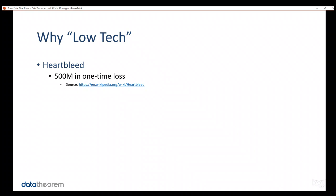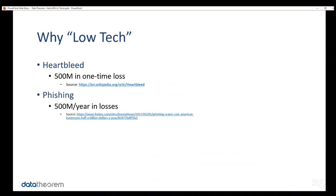Now, on the other side of the spectrum, there is something called phishing. Phishing is not very technical. It's very low-tech. It's very easy to pull off. You don't have to be Dan Boneh to pull off a phishing attack. You definitely have to be Dan Boneh to find the next Heartbleed attack or someone like him. But the point is, phishing is very low-tech. However, if you look at the financial damages that phishing causes, it's $500 million a year, not a one-time loss.